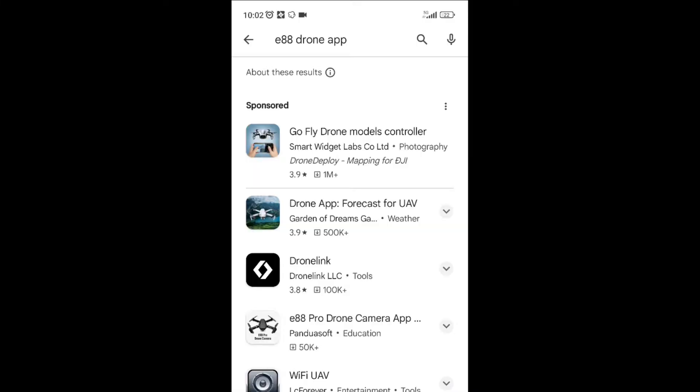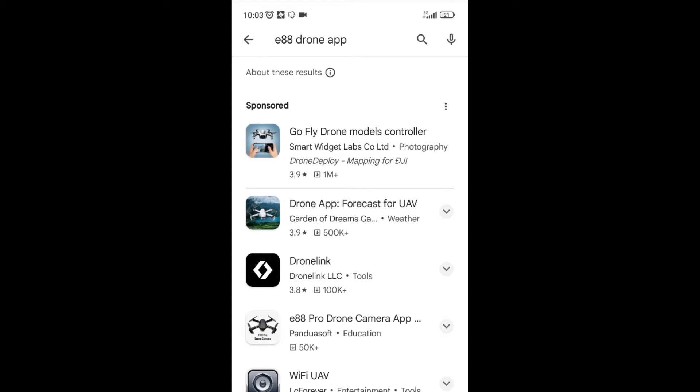One thing to keep in mind: if you try to search the app by the name of the drone, you will get a lot of options and it does not guarantee that these apps will work with your drone. Normally you should follow the manual instructions and download the app indicated in the manual. Here, for example, I'm on the marketplace for Android apps and I see many E88 drone apps, but not all of them will be compatible with the drone.